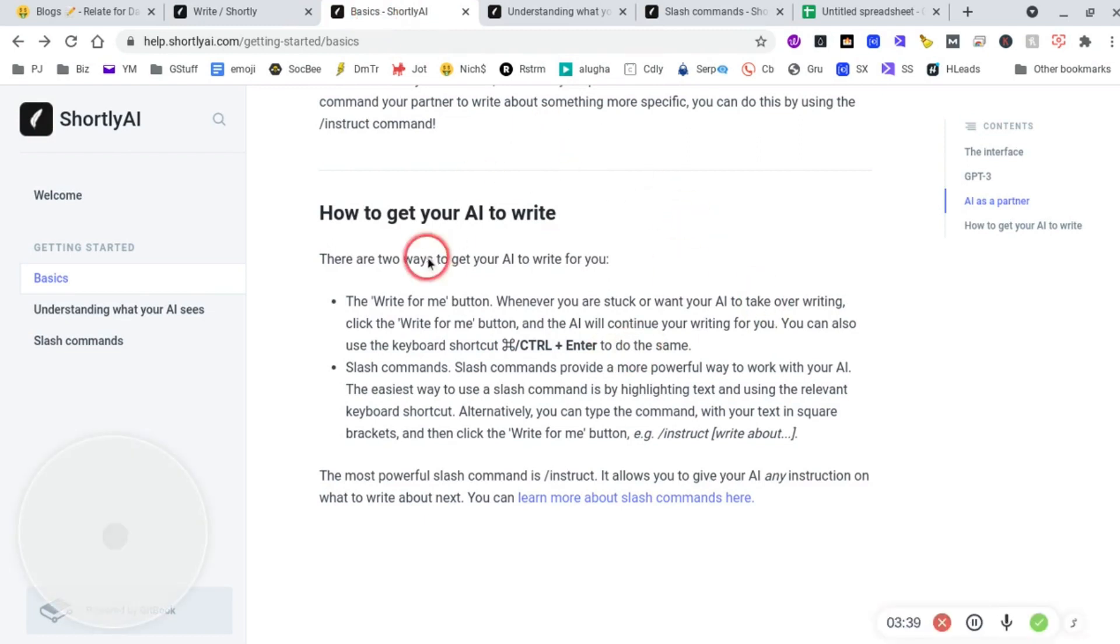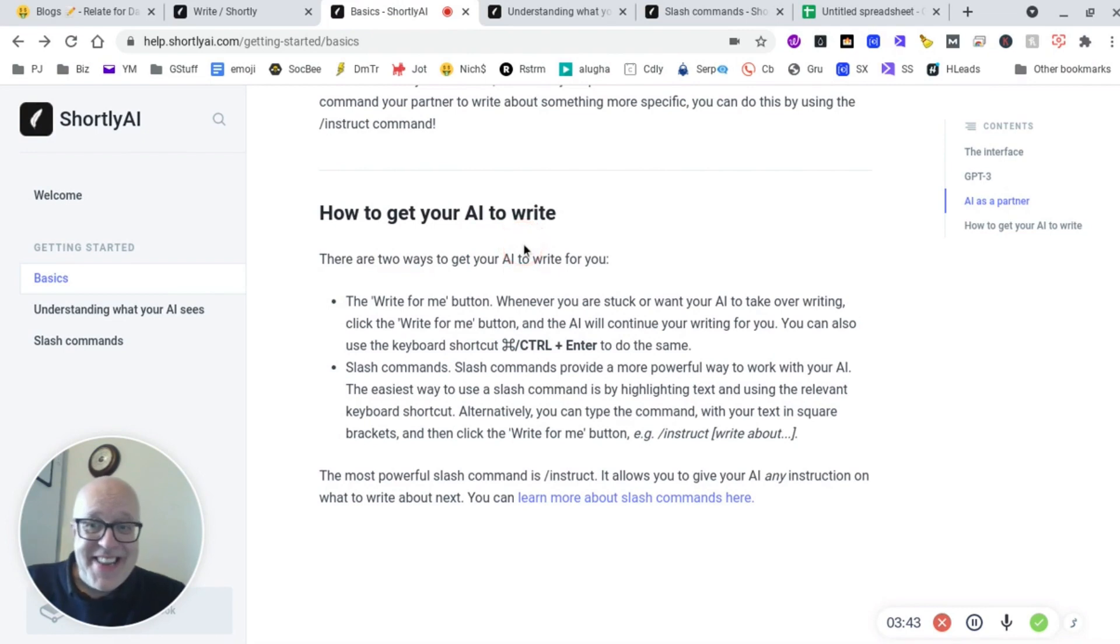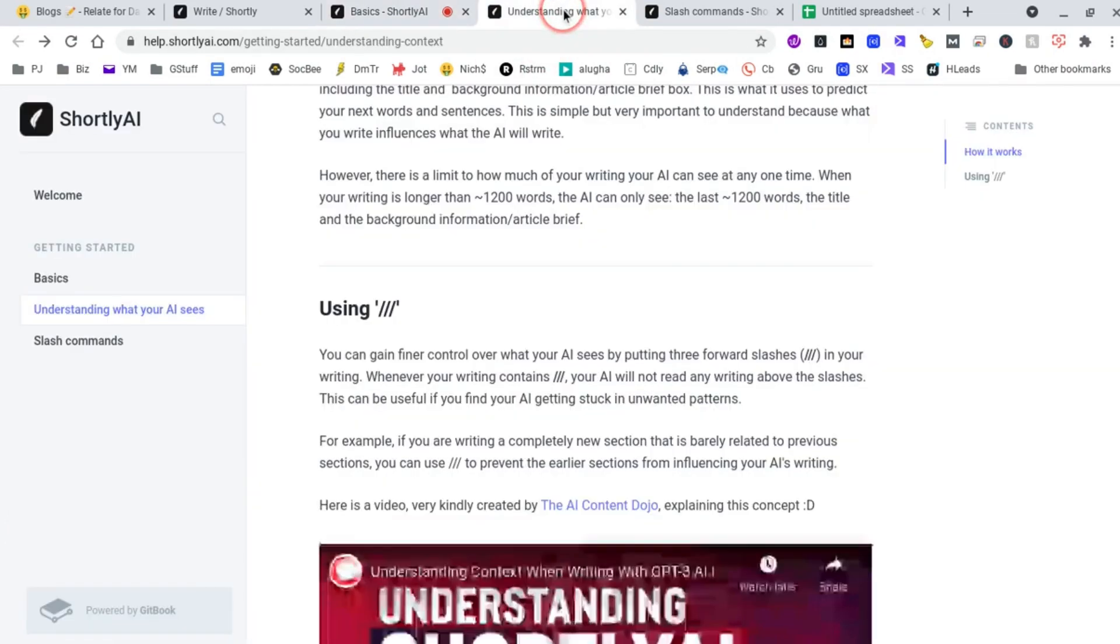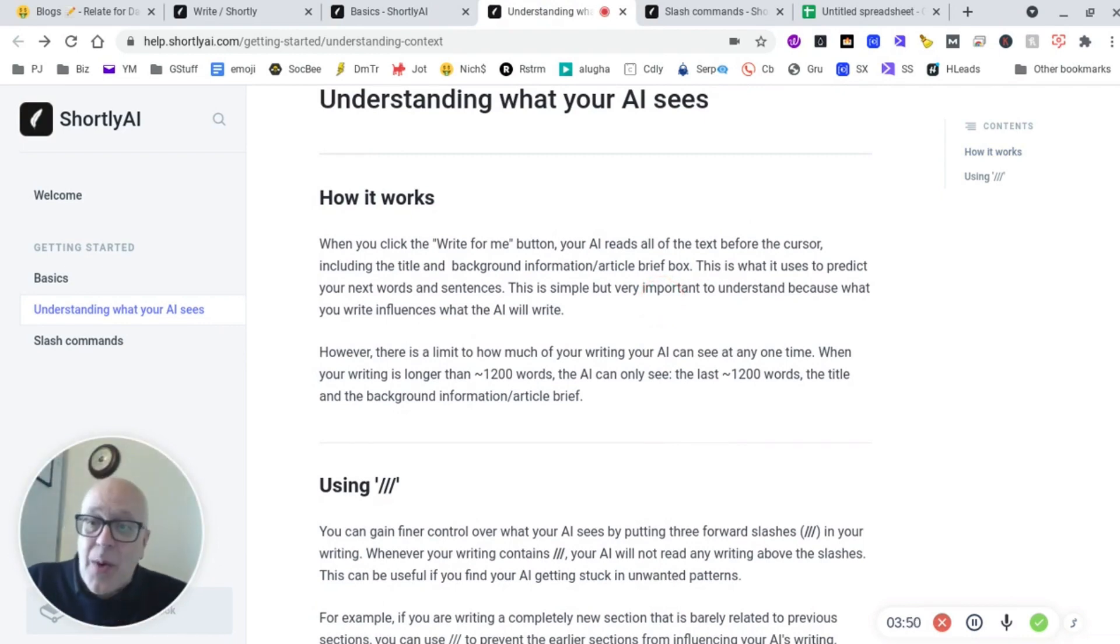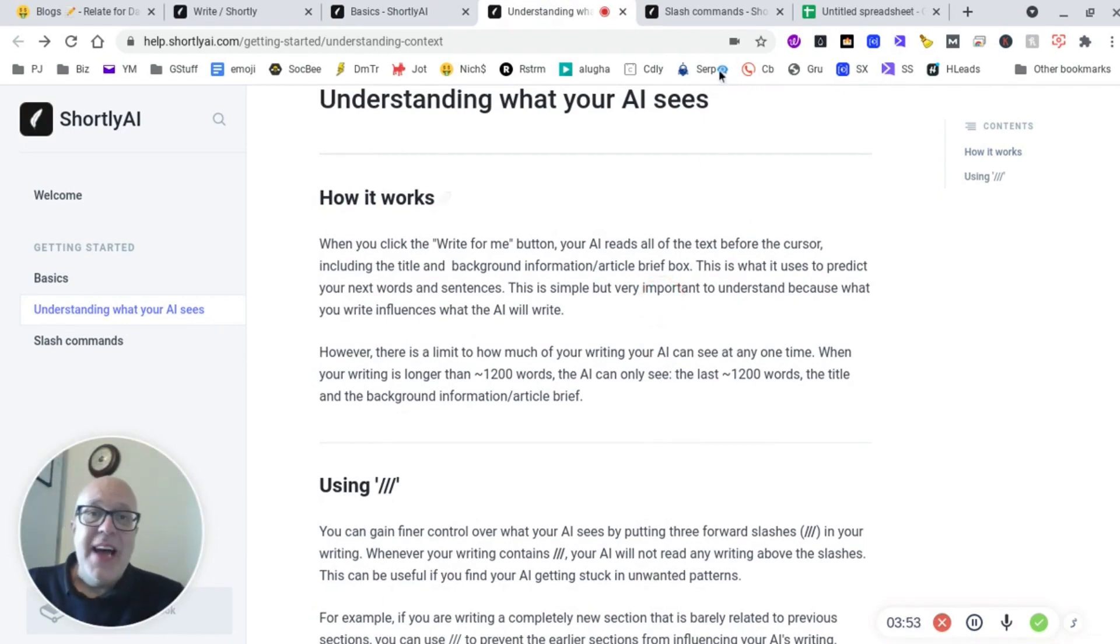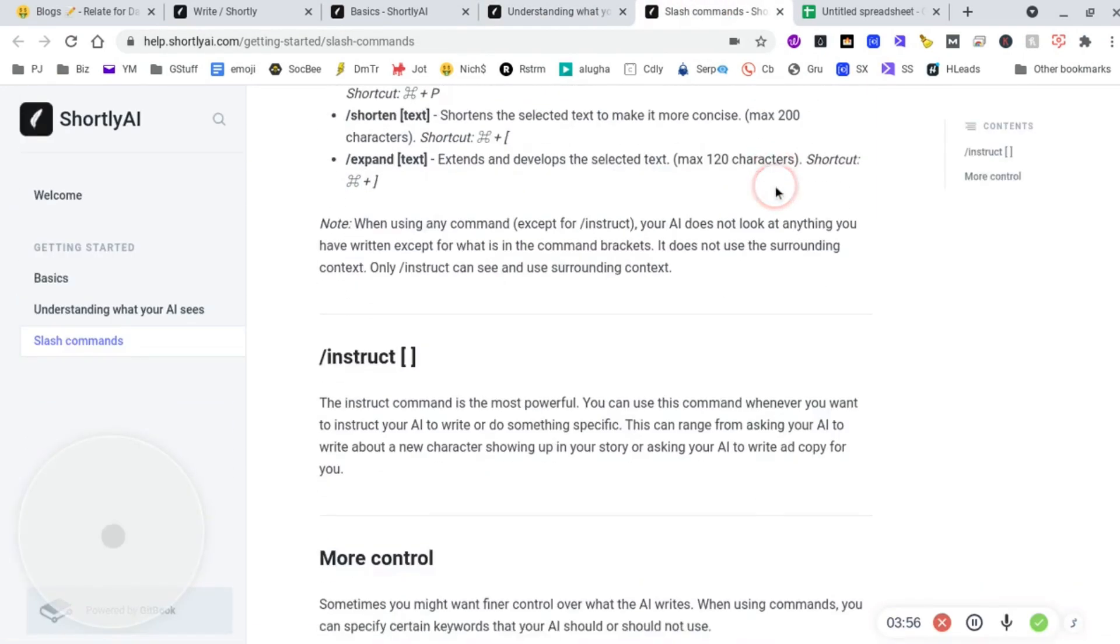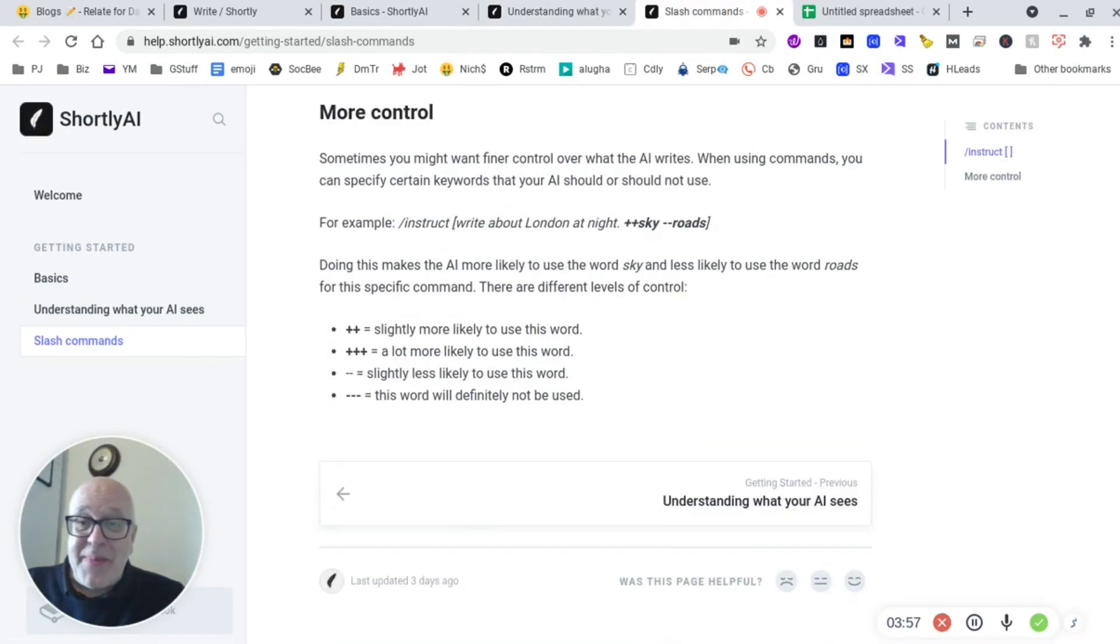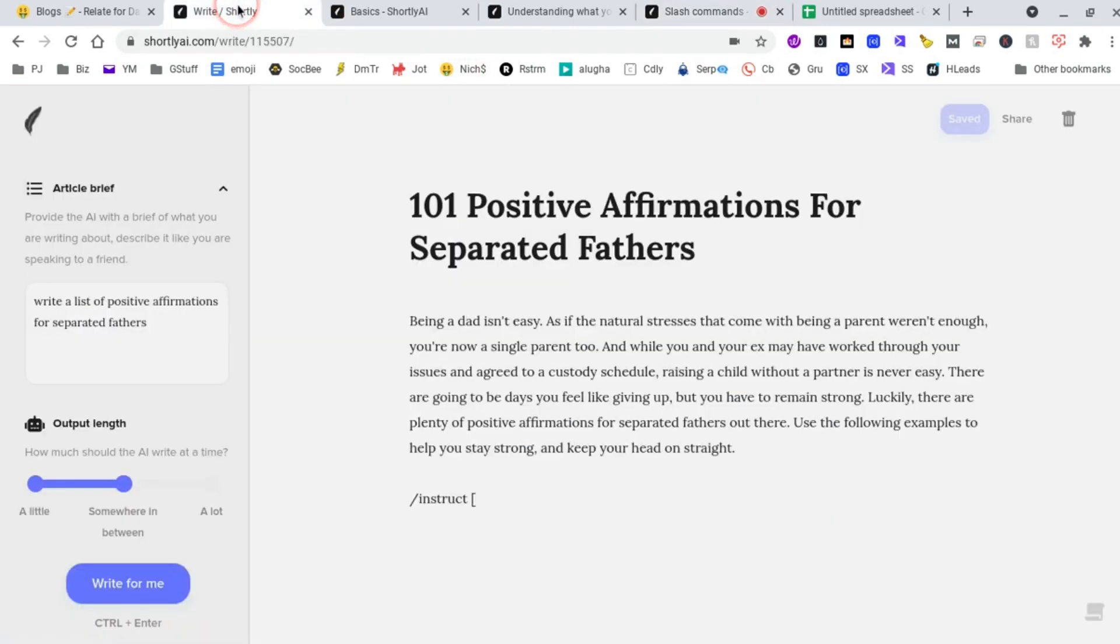So you've got one page of instruction here, how to get your AI to write. That's just one page. The second page is understanding how the AI sees the data that you're giving to it. And the third one is the slash commands. And for the time being, guys, that's it. That's all you've got. But my goodness, this is powerful. Okay, so instruct.